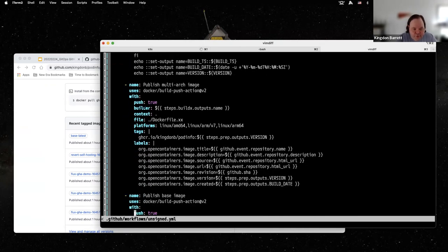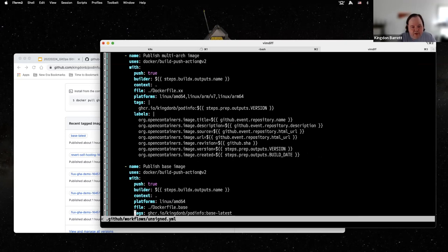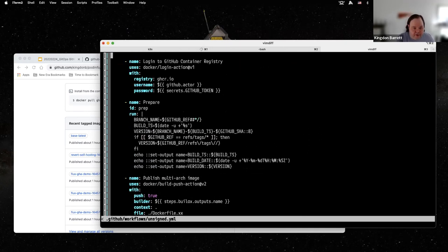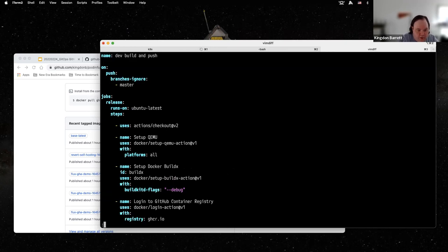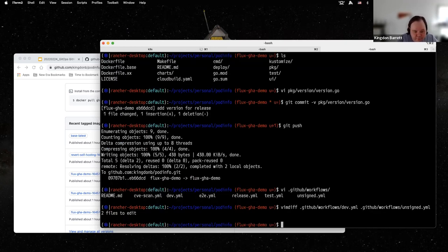Here's the build and push step — it just points at a Dockerfile, builds and pushes. If you look at the full release example from the upstream pod info repo, it has a lot of nice stuff in here like Cosign and Helm release — it will actually release a Helm chart for you. These are great examples that are a little bit more in depth than we have time to cover today.